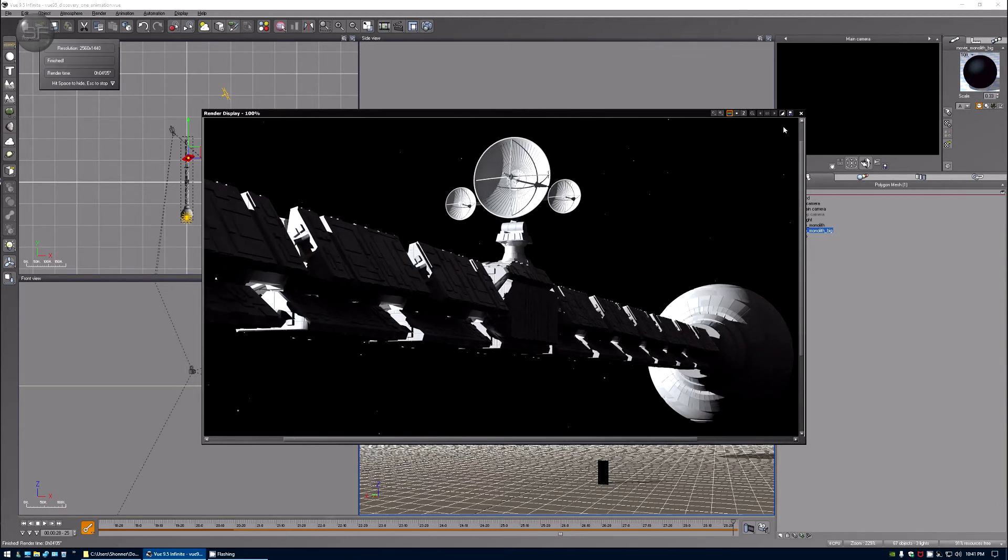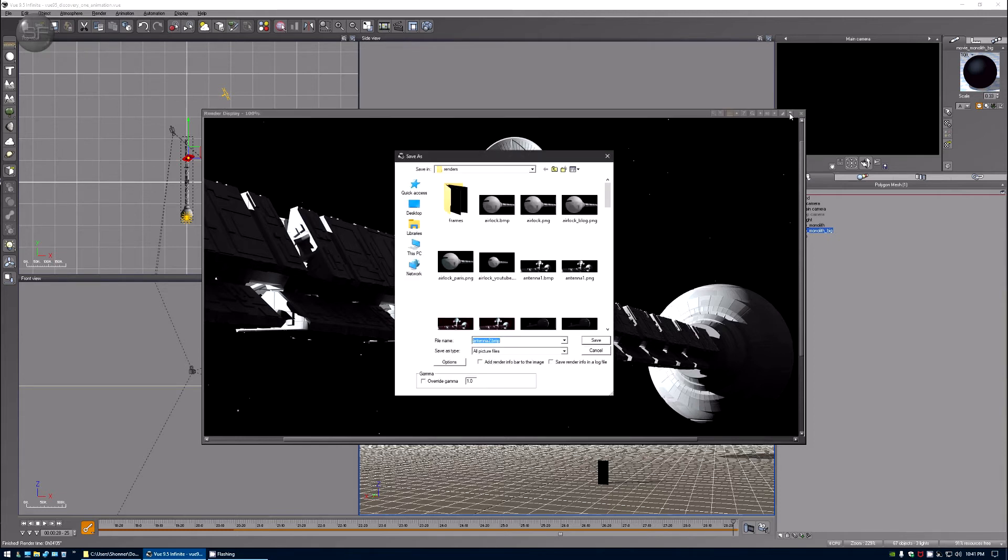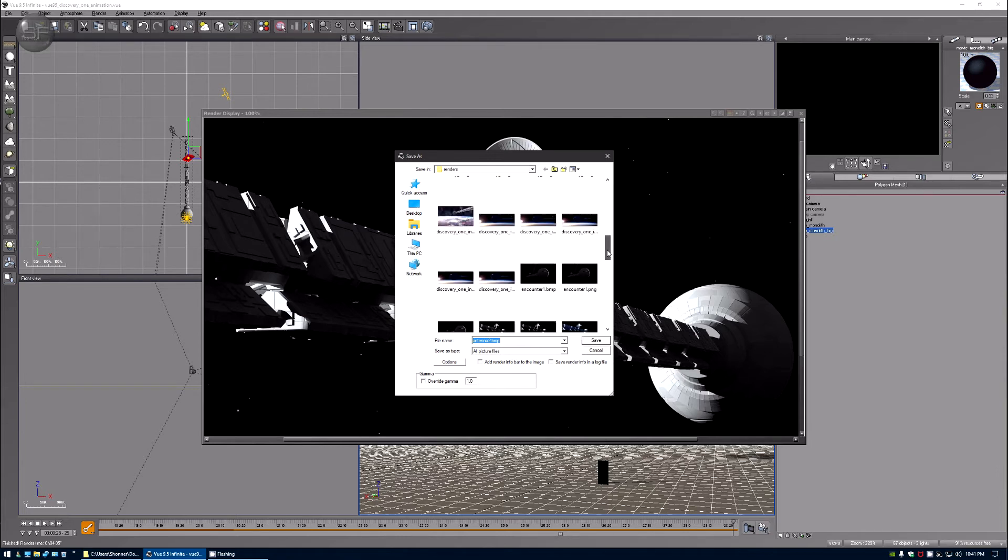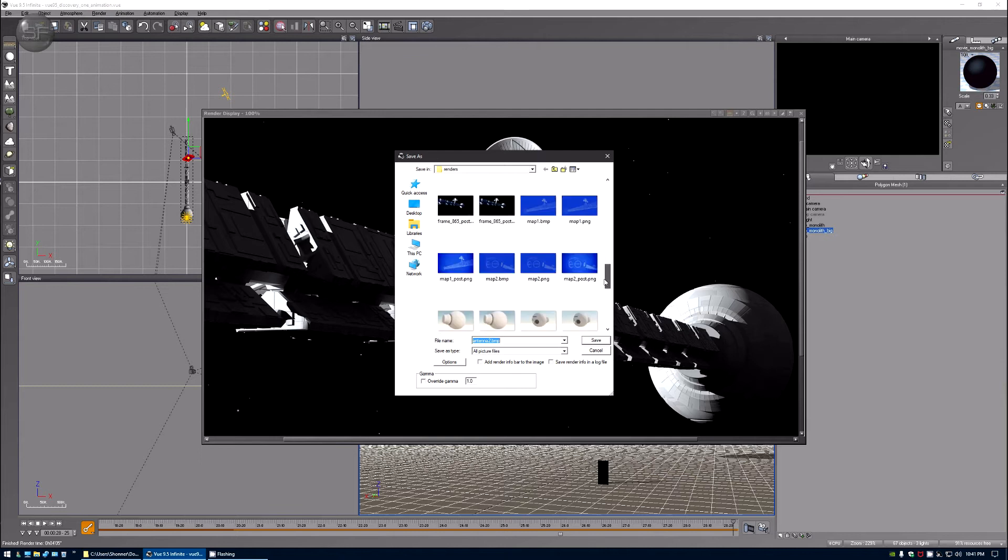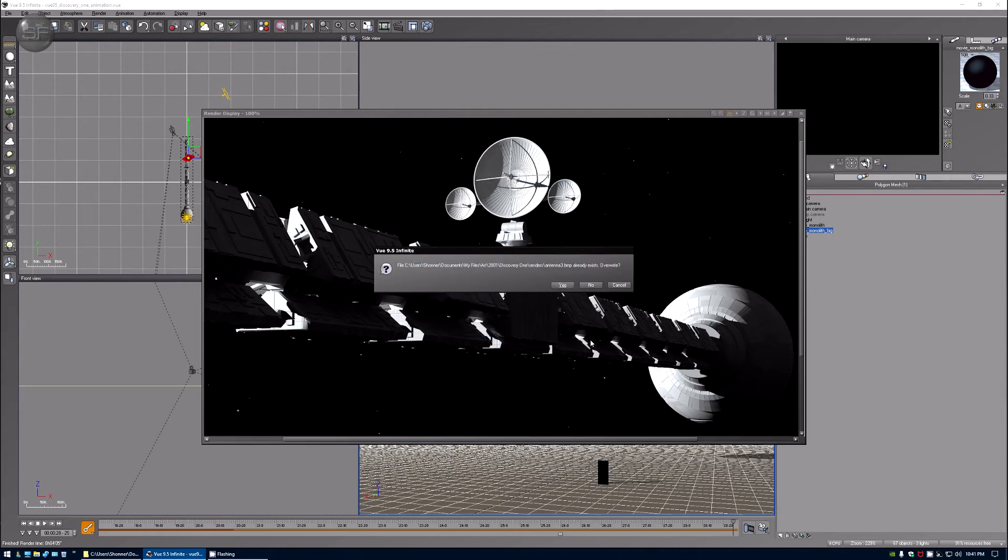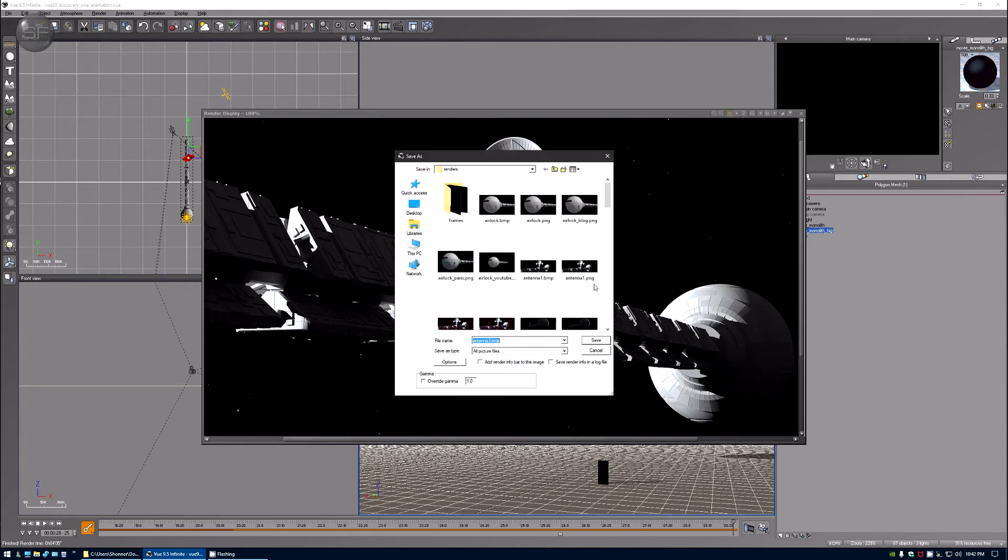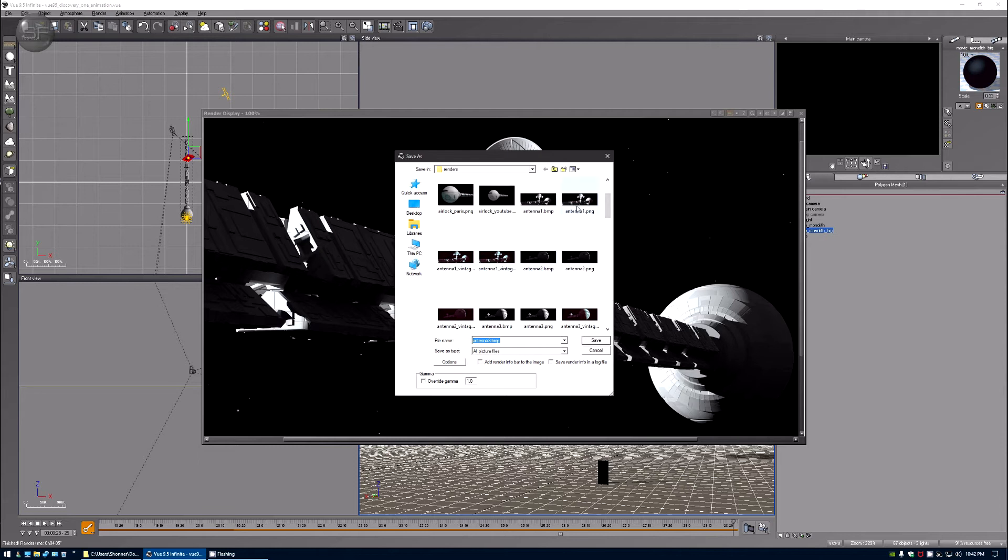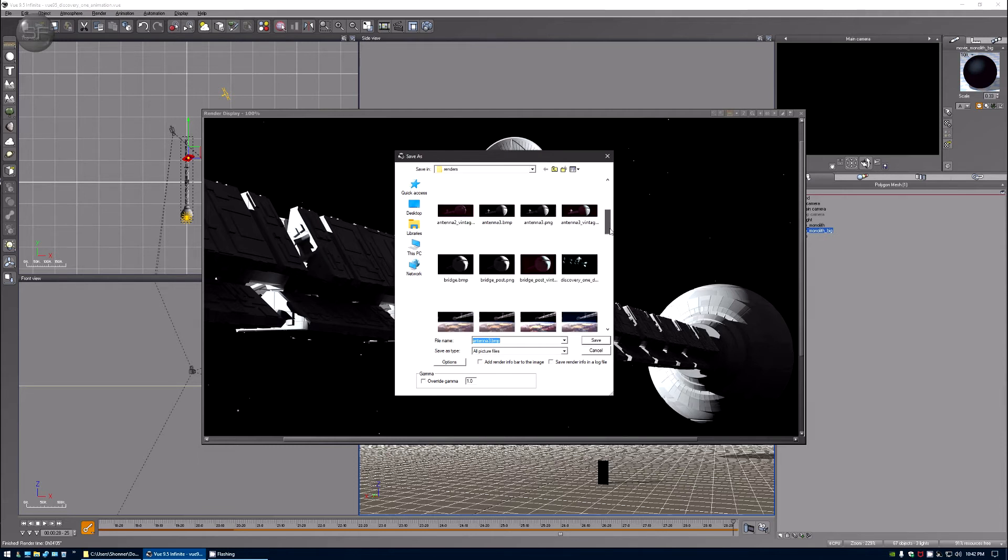Okay so now I saved this. And where should I save it? I guess I'll save it in here. We'll call it antenna three. What? There's already an antenna three. How many antenna... antenna one, two... oh I do have a three. Antenna four.